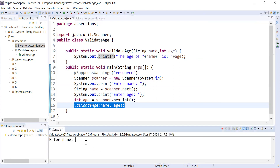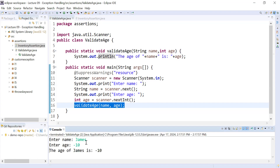Let me first run this program and see the output. I entered the name James and the age as minus 10, and here you can see the age of a person is minus 10. So this is not practical — the age of a person cannot be a negative number. How can we provide an initial check on user inputs so the user will not be able to enter an incorrect value, or if they do, the system will not accept it?